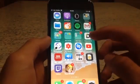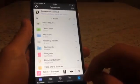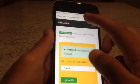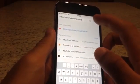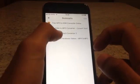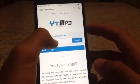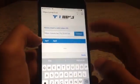Once the link is copied, open Documents. Press the Safari icon inside Documents and type in 'YouTube to MP3'. I've saved it as a bookmark — it's a YouTube to MP3 converter. Press on it, paste the link, and click Convert.